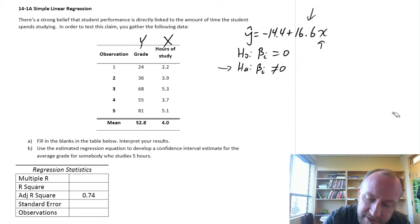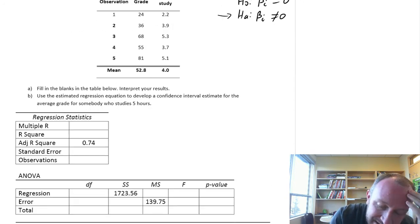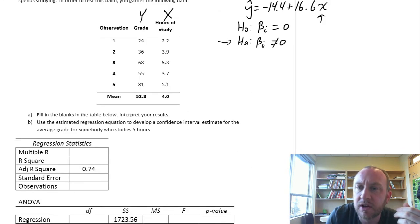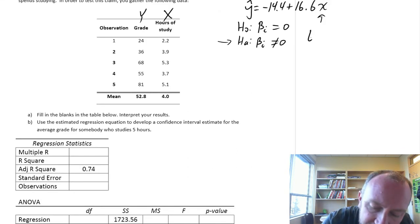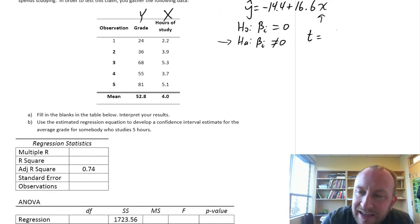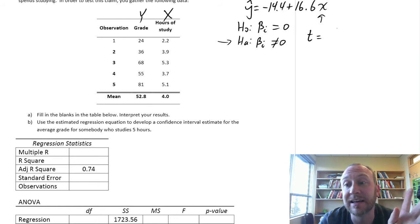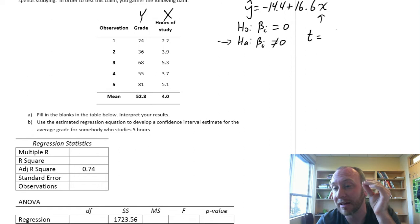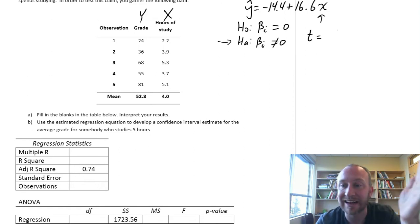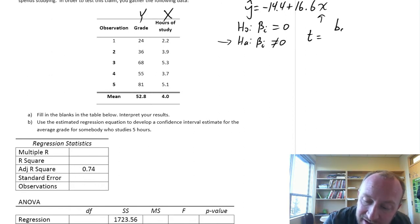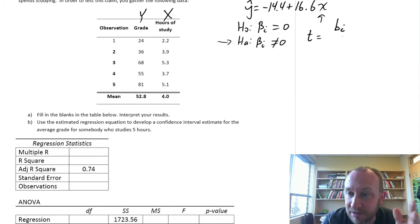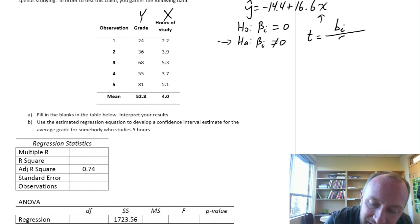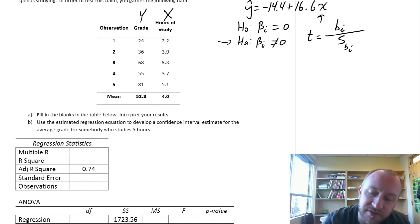Let's get started. We're going to be calculating a t-statistic and then the p-value. The t-statistic for this test, as with every other t-test we've done, is always the point estimate divided by the standard error. In this case, our point estimate is bᵢ — our intercept or slope estimate — divided by the standard error of bᵢ.